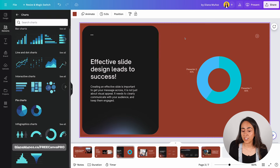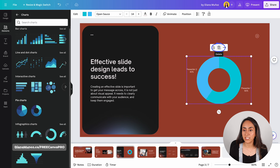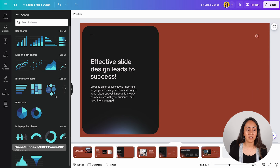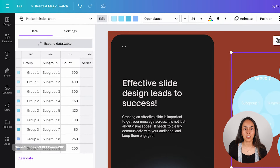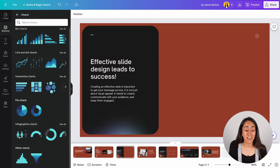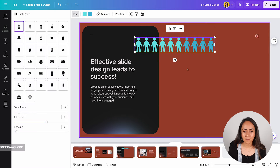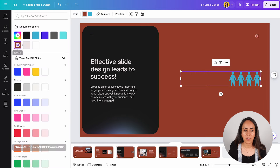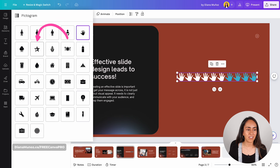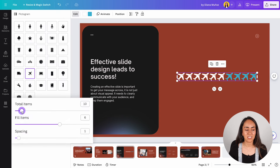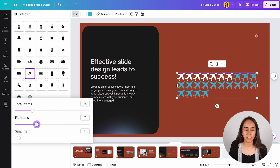If you want to use a different chart from the one in the original template, delete the existing one and add any available chart from the Elements section. Once added, click 'Expand Data Table' to adjust the data. These charts are actually pretty interactive — for example, you can change the icon used in a chart from people to a hand, star, or plane, and adjust how items are filled and the spacing.